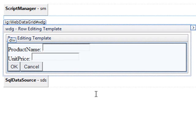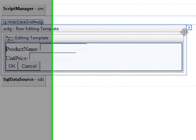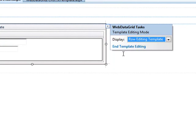So when I go to edit a row, the product name and unit price will come up and it'll make it really easy for me to edit everything that's in that row showing on the grid. Let's go ahead and end template editing.